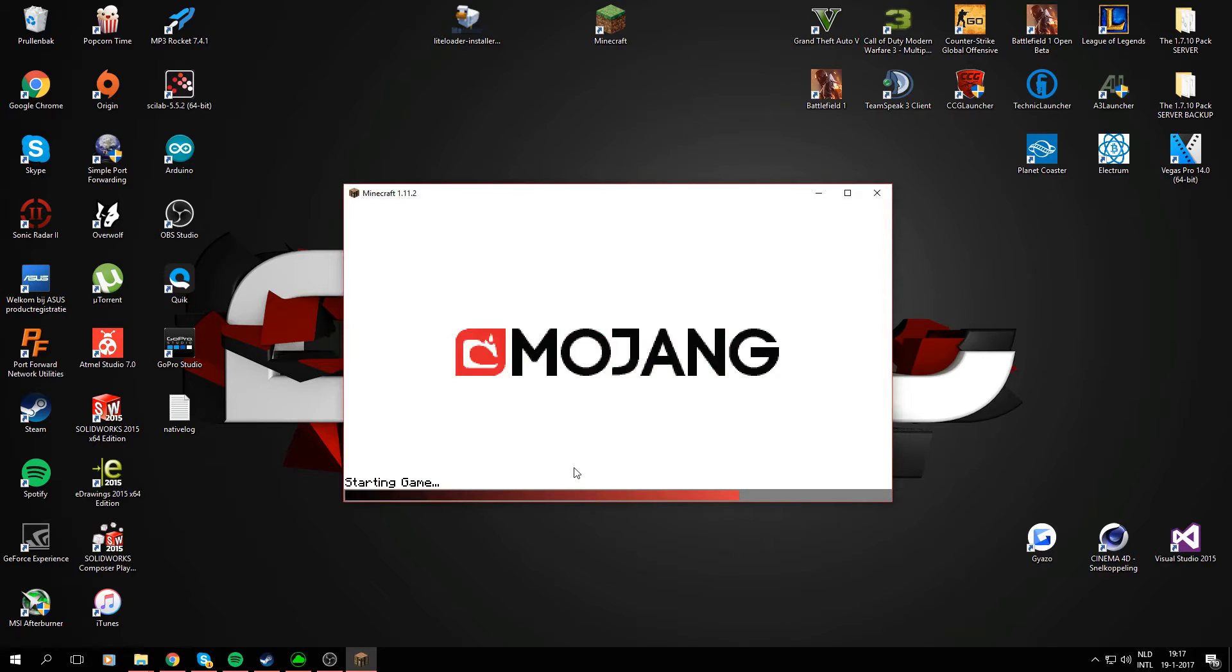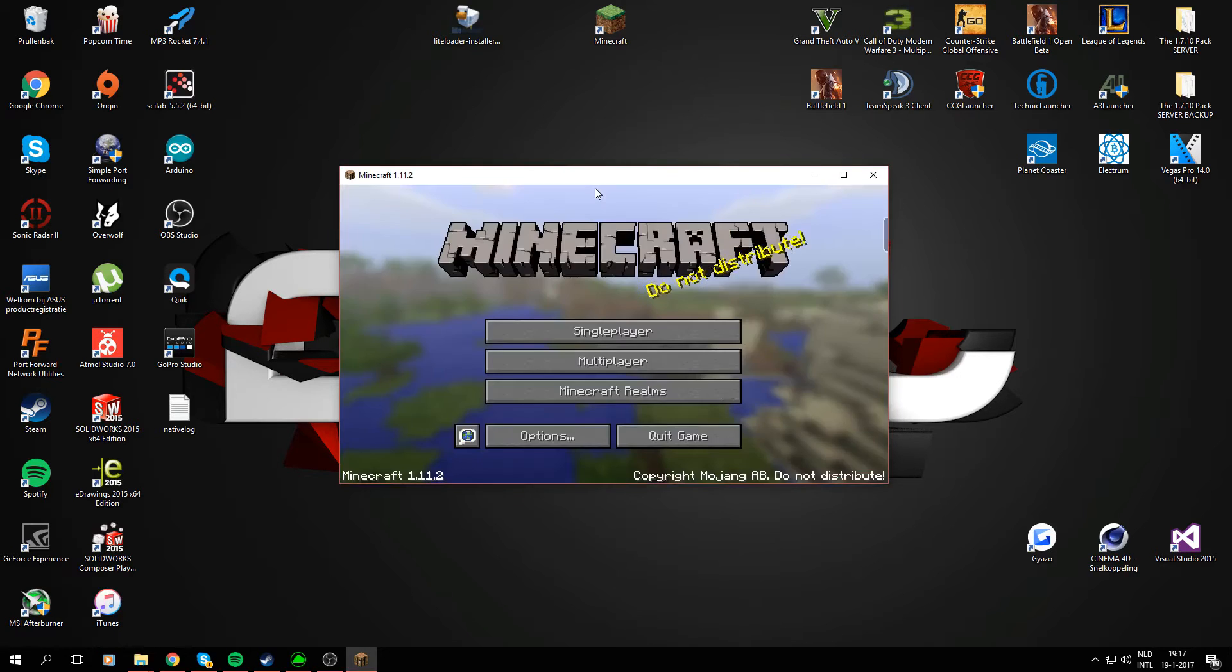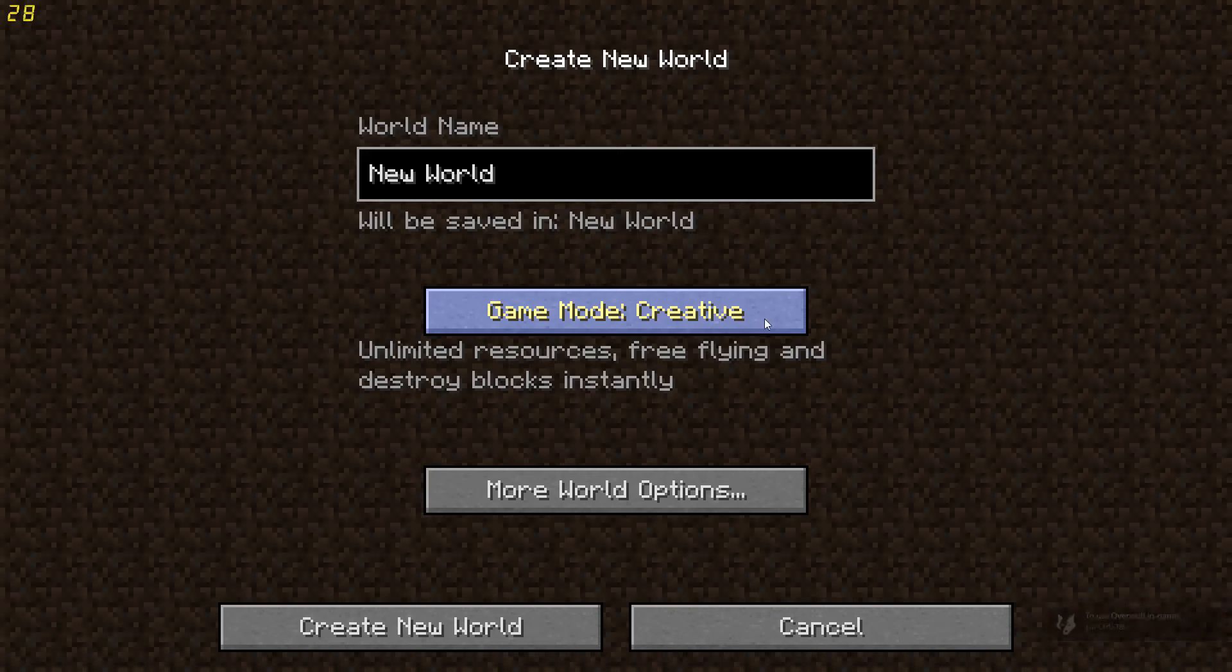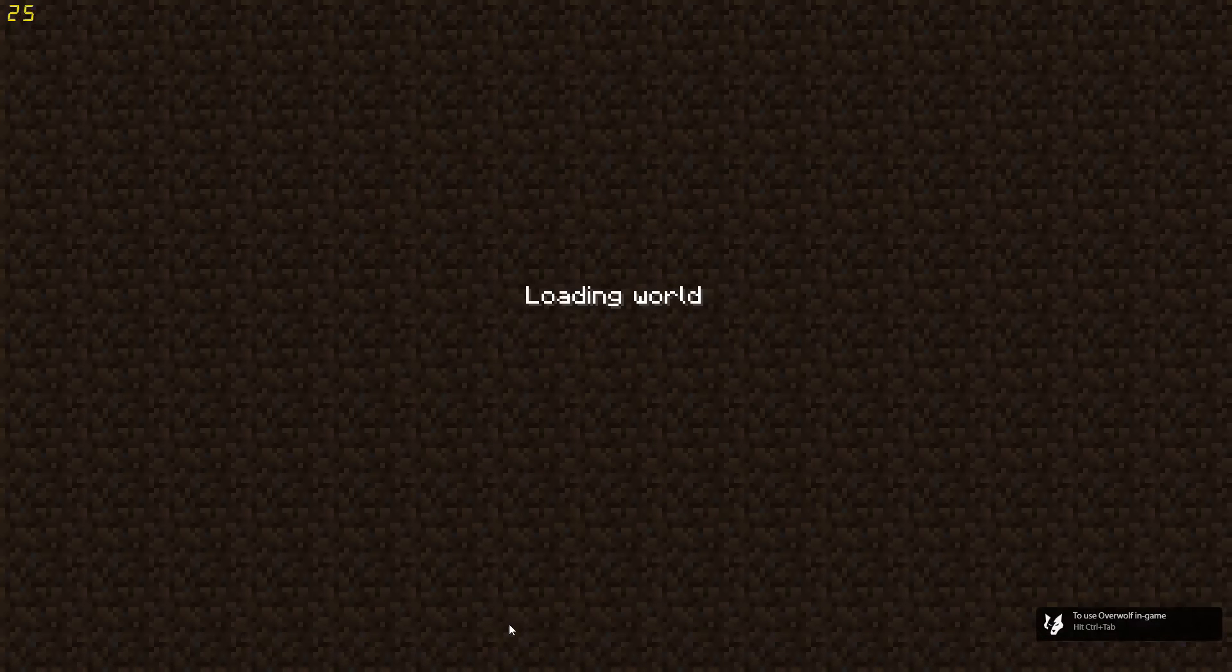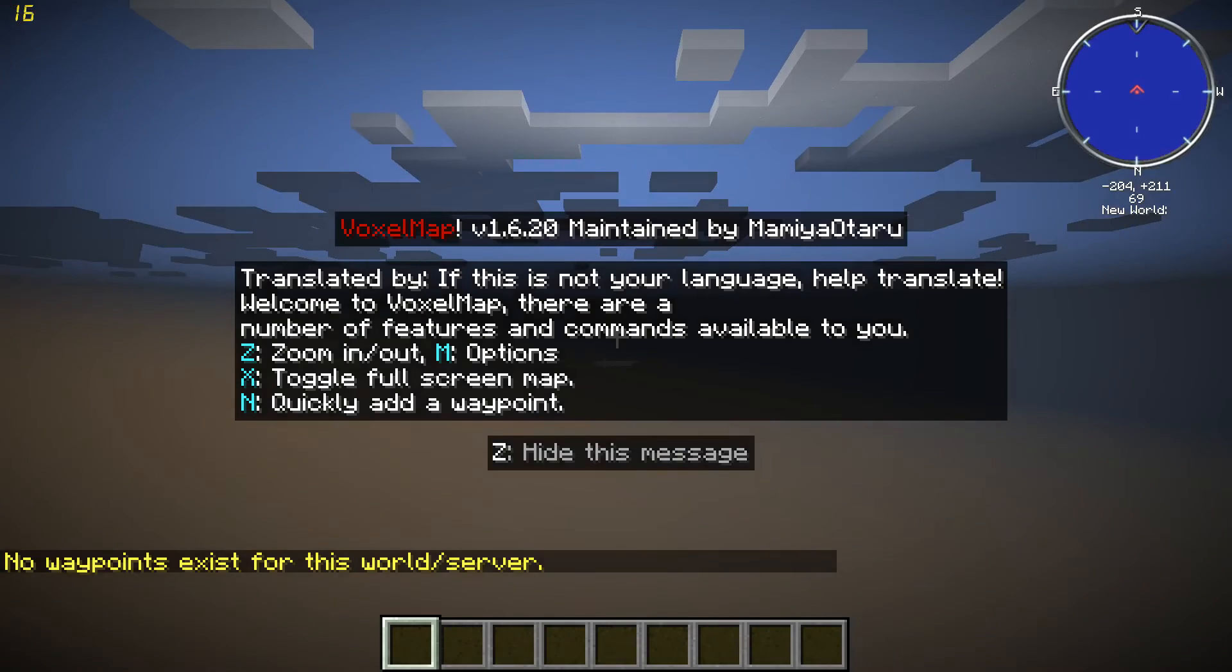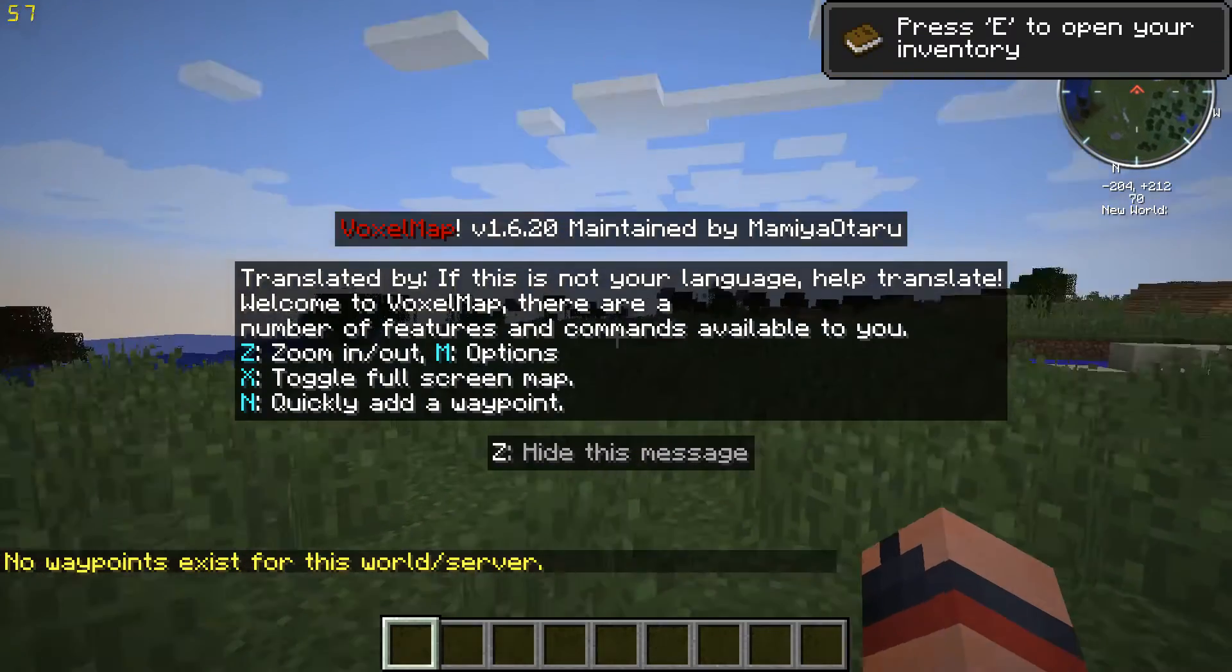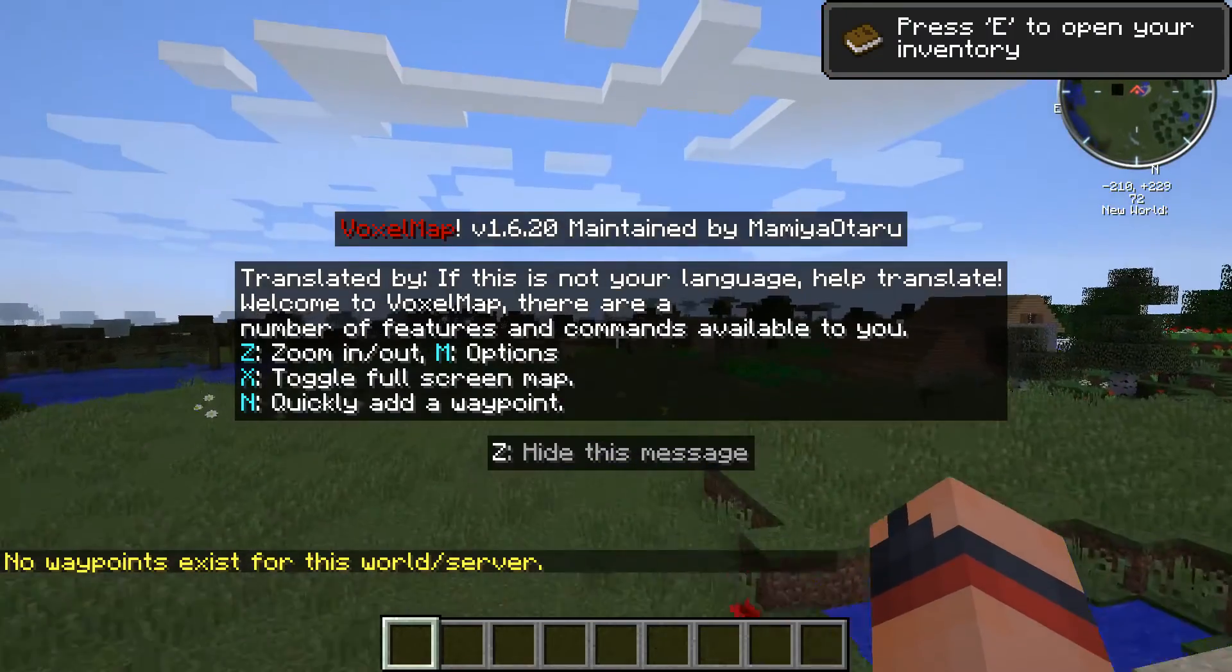When Minecraft is started up, I'll just load it up in full screen. I'm going to make a new world now. Let's just put it to creative, create new world. Let's just see if it all worked. There we go, the minimap in 1.11.2.